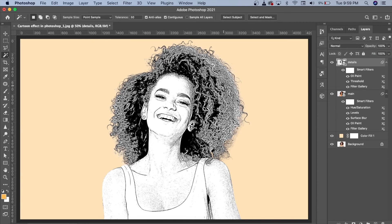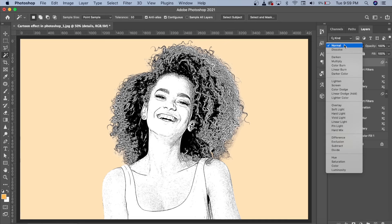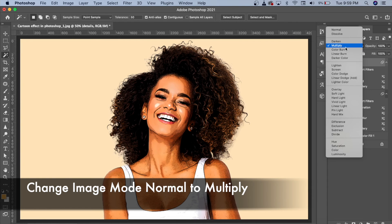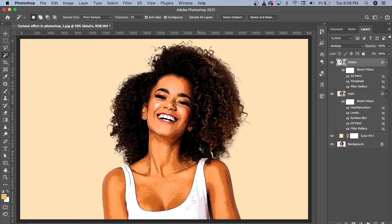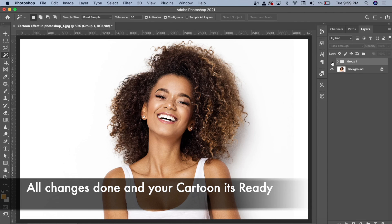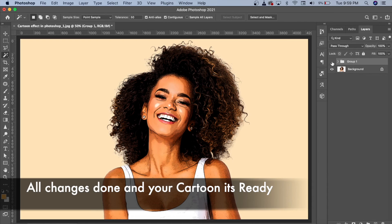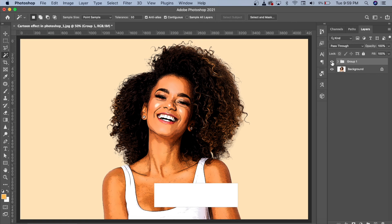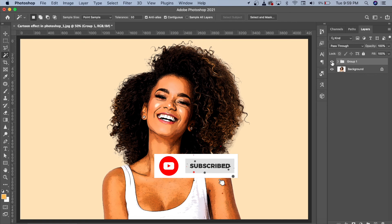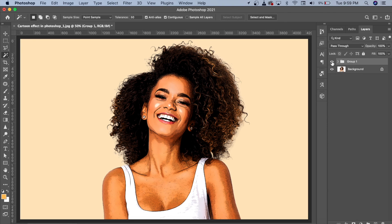We are looking at the cartoonish feel. Then we will go to Normal and Multiply blending mode. Now we can see the cartoonish effect. We will group them with Ctrl+G and see how much effect has been applied. So you can convert any image into a cartoon. If you like my video, please like and subscribe. Thanks for watching!